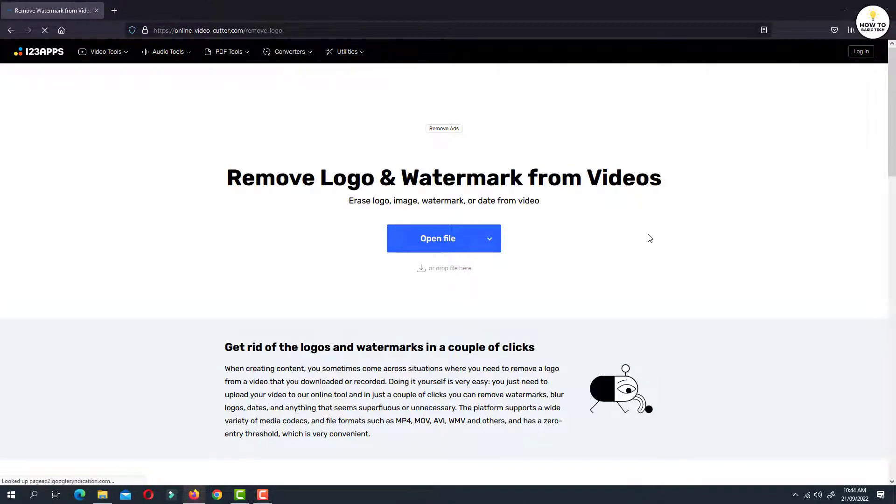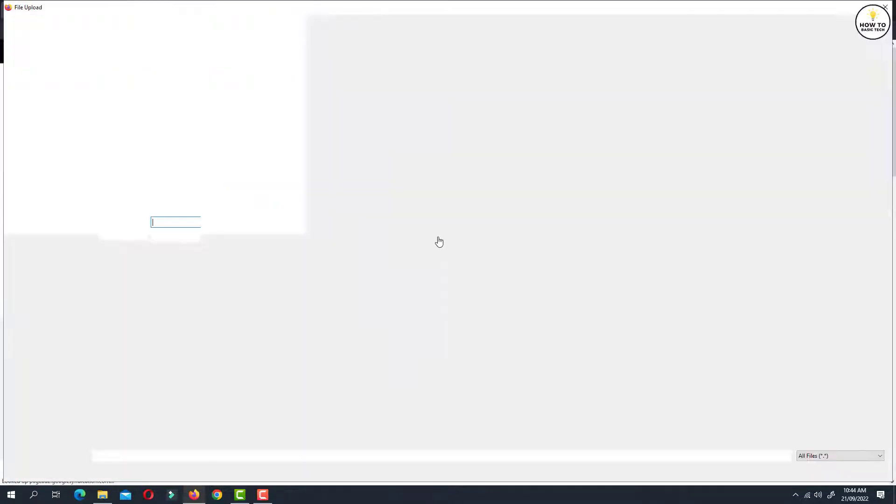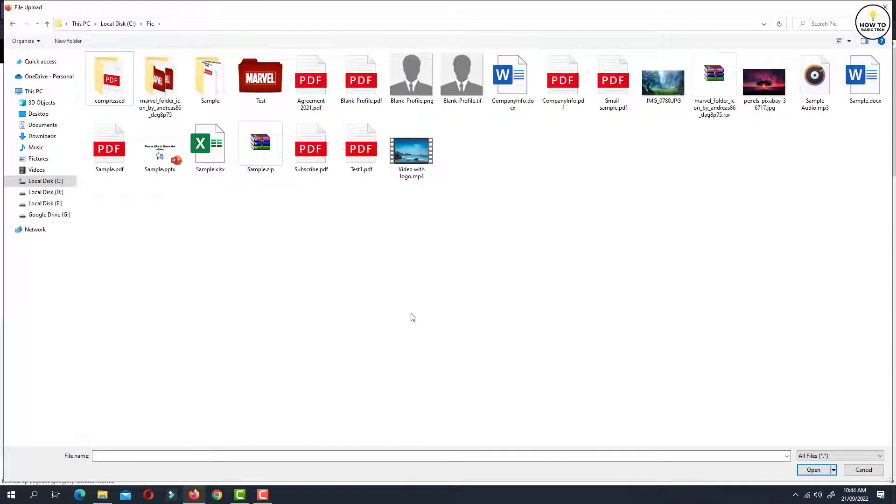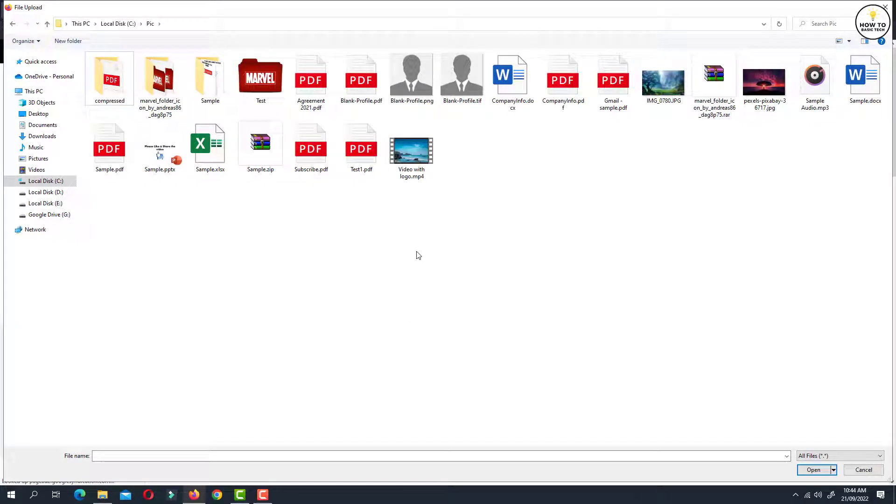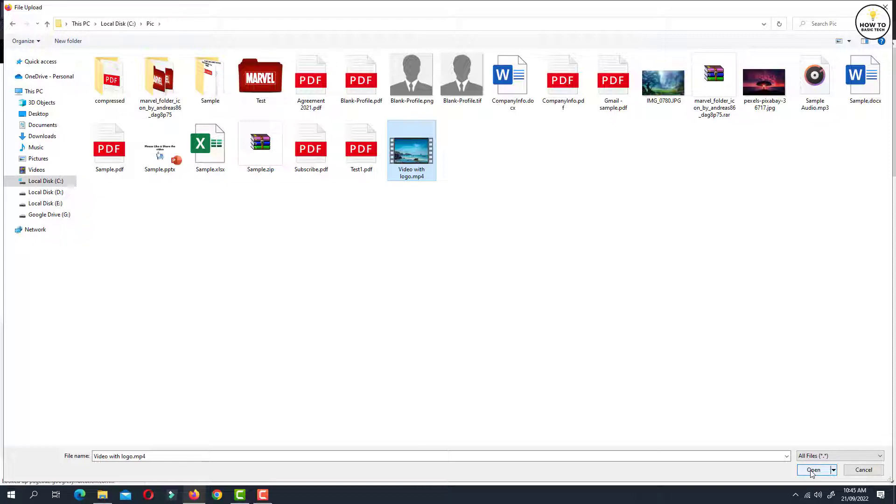Now on the next screen, click on open file button. And now select the video from which you want to remove the logo or watermark. So this is the video that I'm going to process with this website. I will select the video and then click on open button.